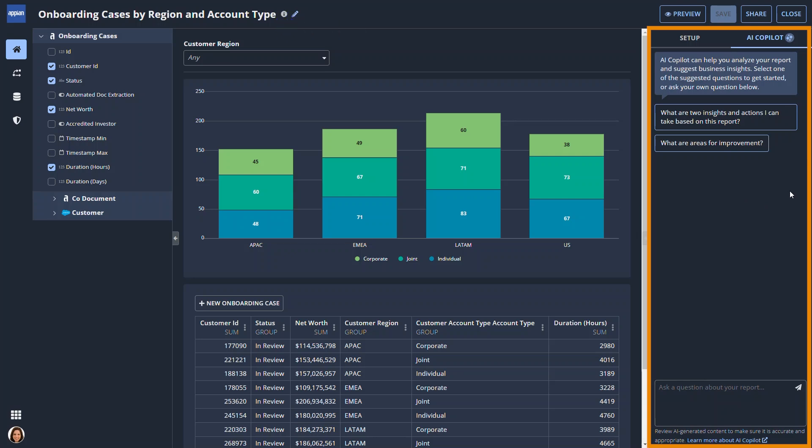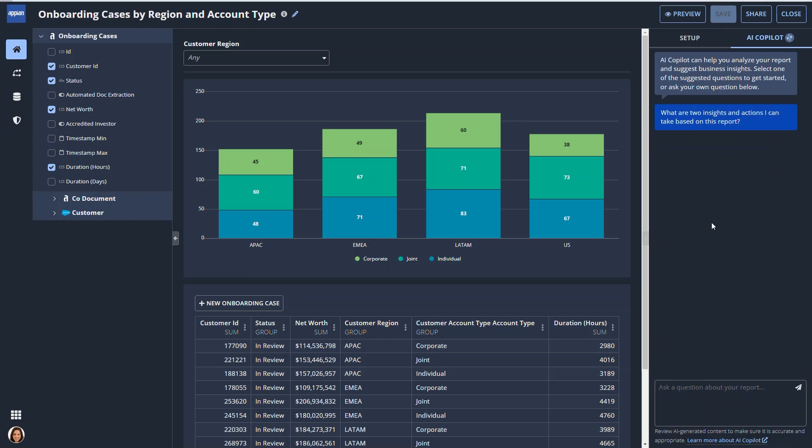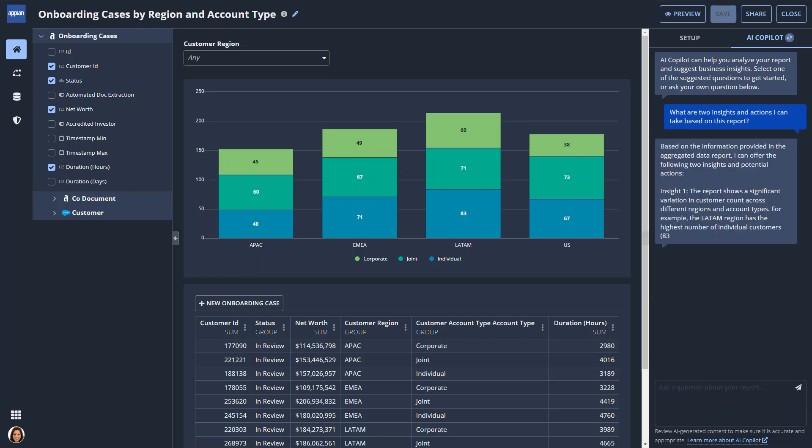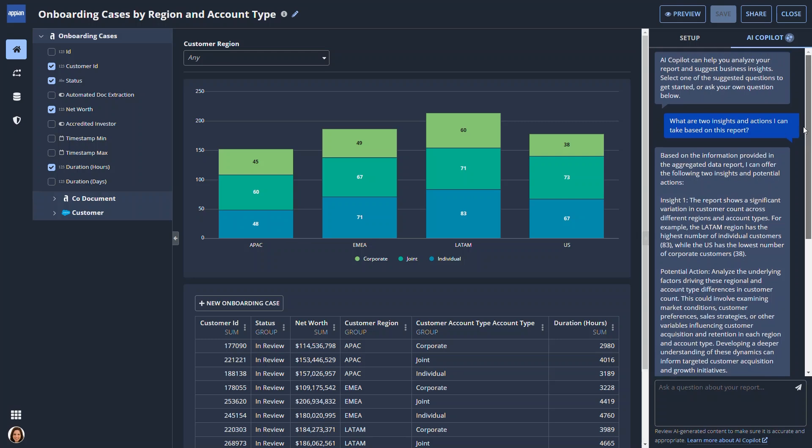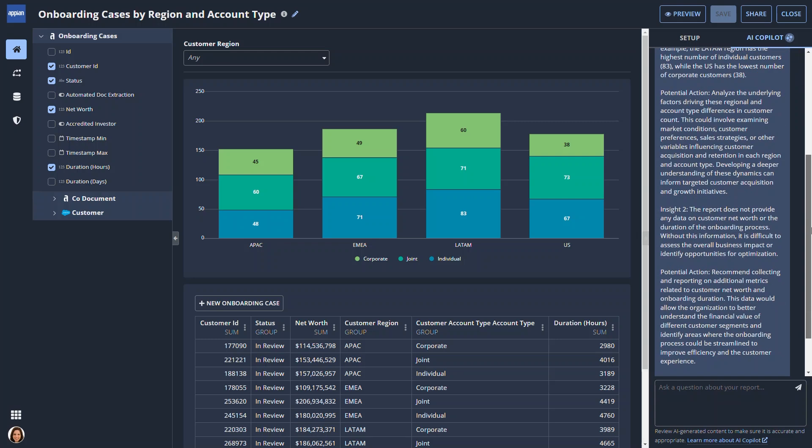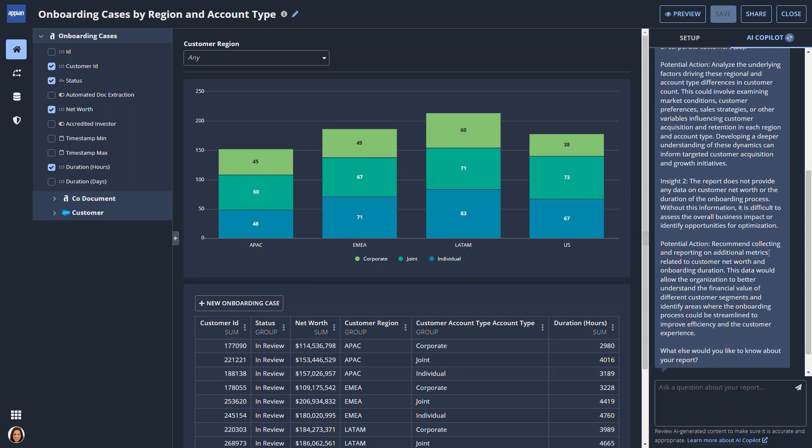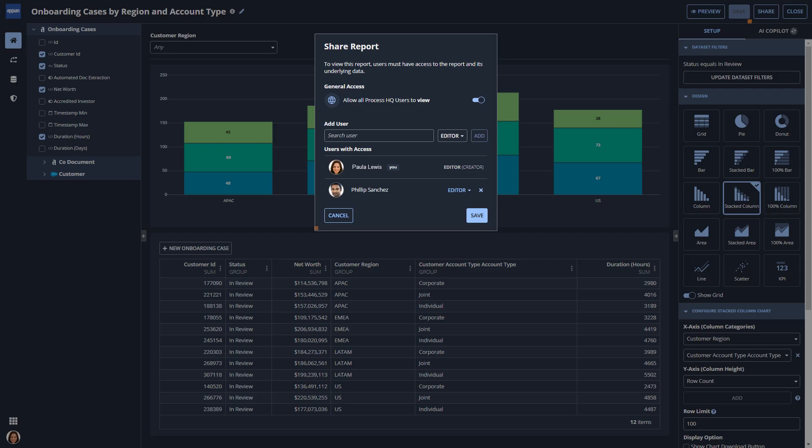Paula can chat with AI Copilot by typing her own questions or using the default ones. AI Copilot suggests a few ideas about exploring customer net worth. These resonate with Paula, so she'll copy and add them to her to-do list.